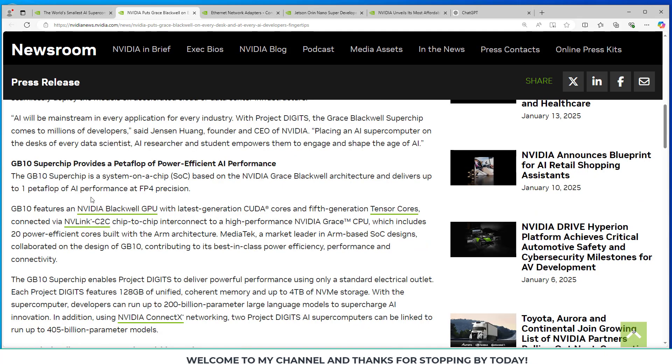The GB10 superchip provides a petaflop of power-efficient AI performance. And it's a SOC, a system on a chip.